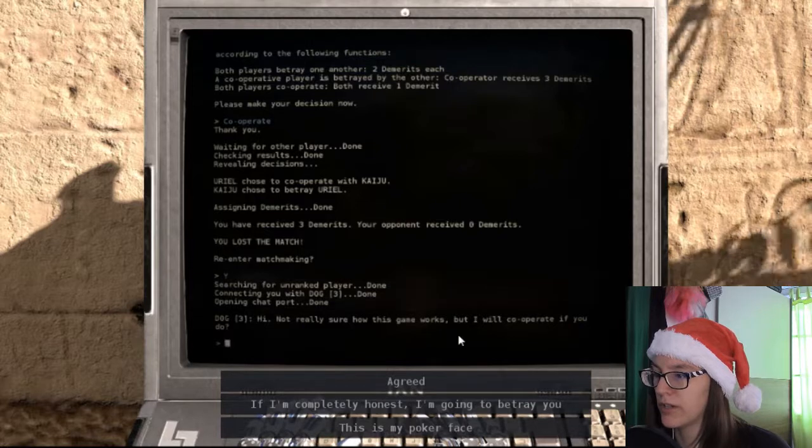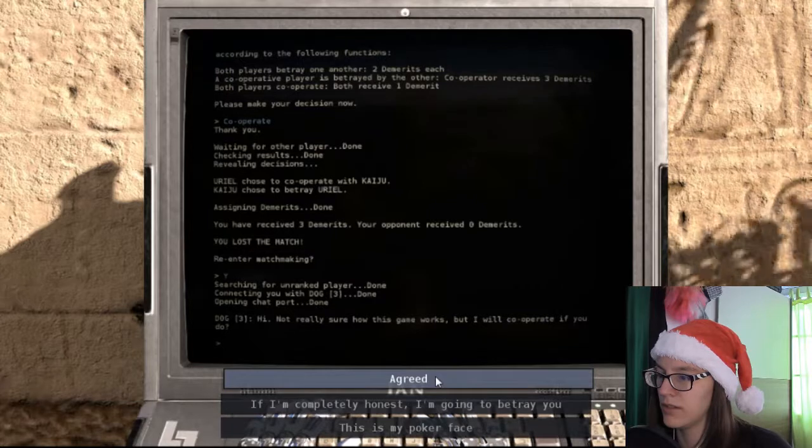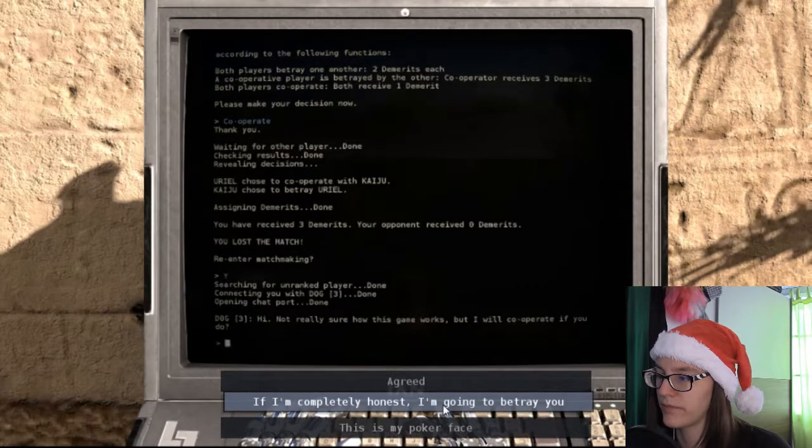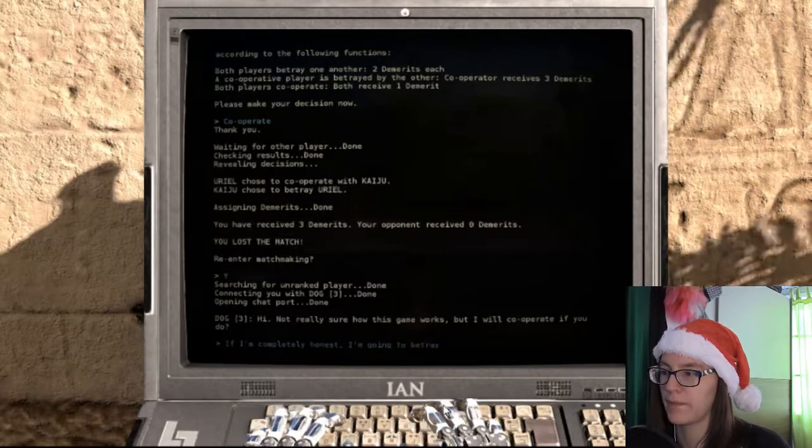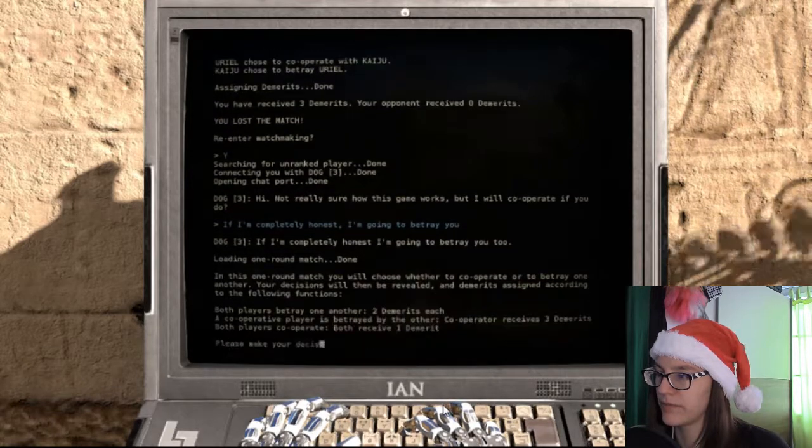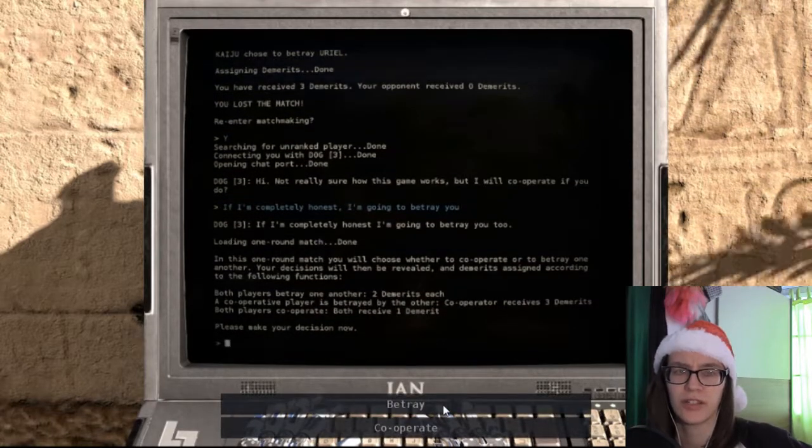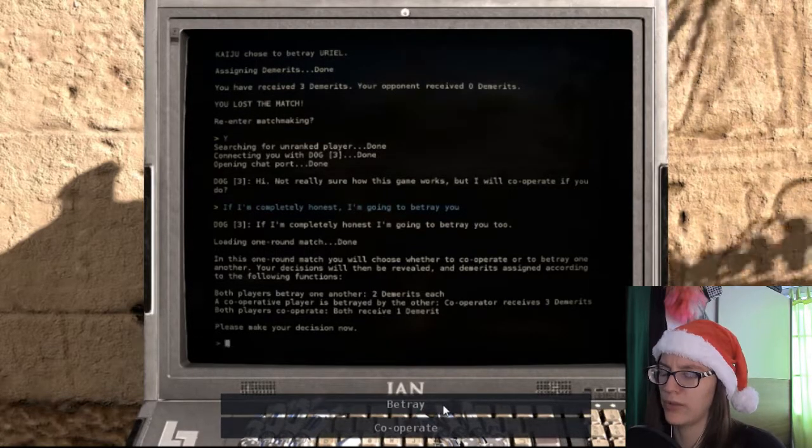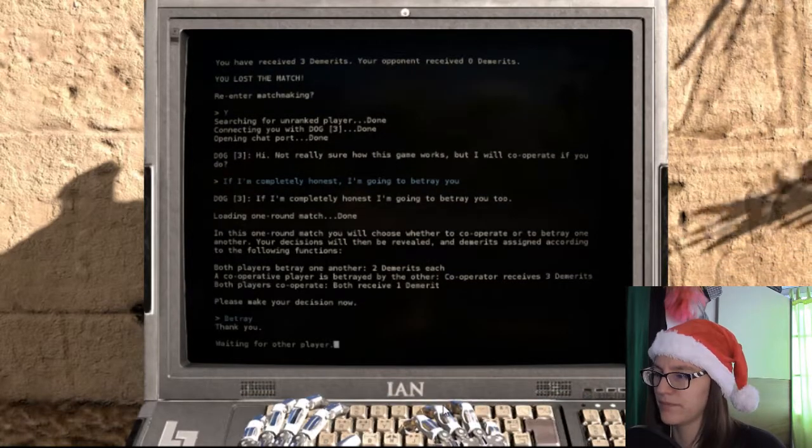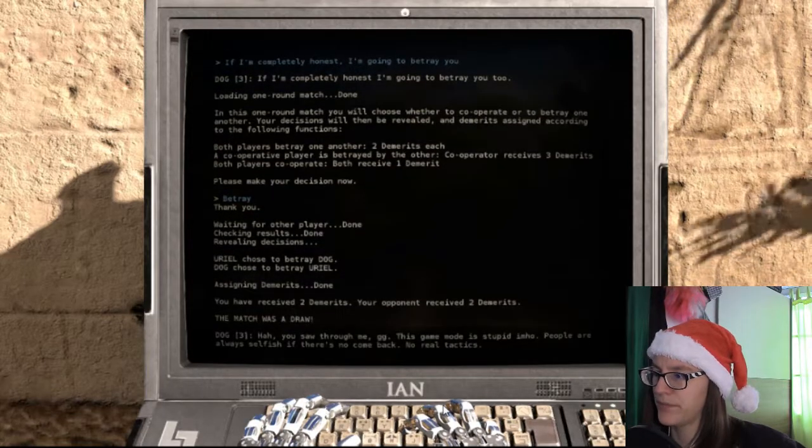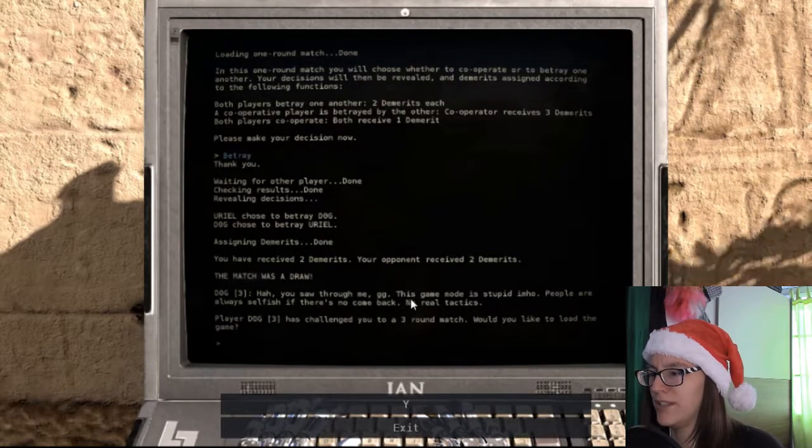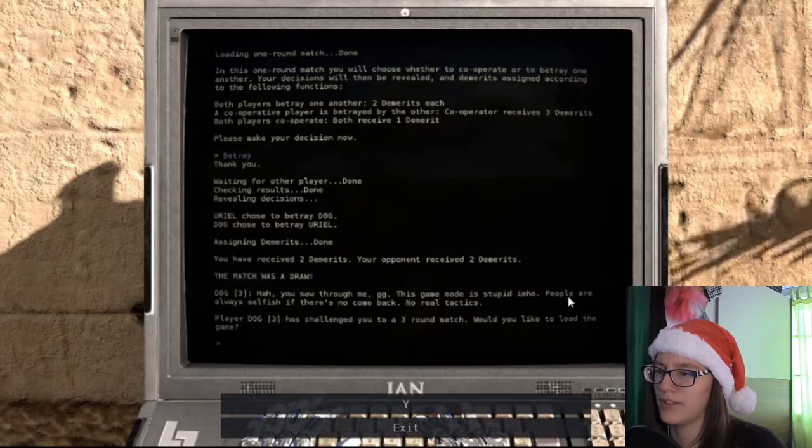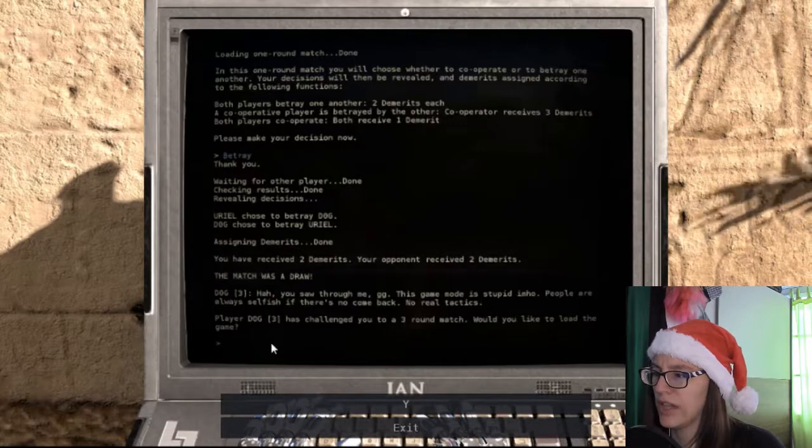This time it's dog. Hi. Not really sure how this game works, but I will cooperate if you do. If I'm completely honest, I'm going to betray you. I think that was the wrong decision. So I know I need to betray because otherwise I'm going to lose points. He probably betrayed me too. Yes. Two demerits. Crap. Haha. You saw through me. GG. This game mode is stupid. In my honest opinion. People are always selfish if there's no comeback. No real tactics.